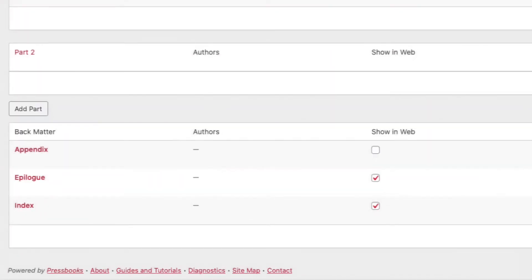The back matter could include elements you're used to seeing at the end of books, like an epilogue, author's note, appendix, index, and more.